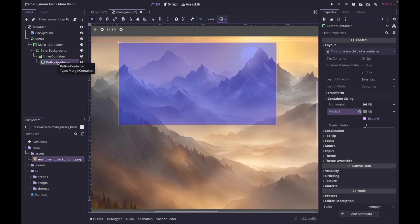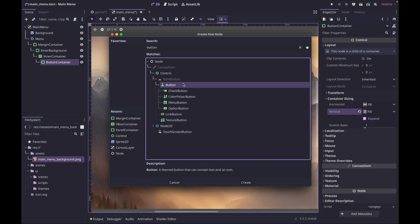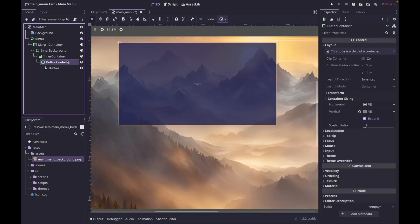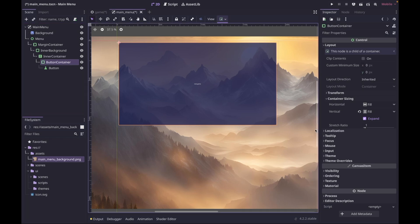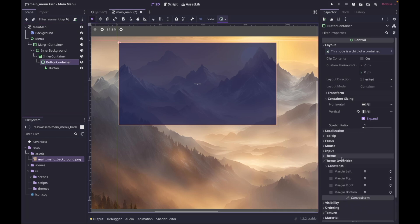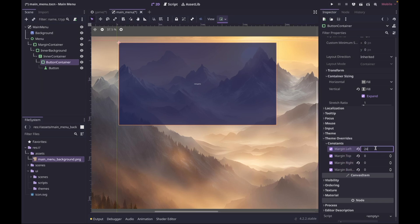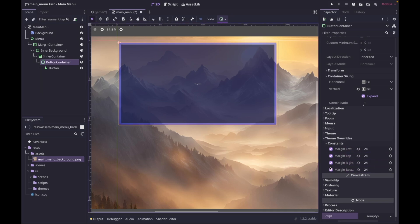Inside our button container we can add a Button and call the first one 'New Game'. Go back to button container, then Theme Overrides > Constants, and add some margin to the button as well — I'll do 24 all the way around. Now you can see we have one button that has taken up the entire container minus the margin we set.